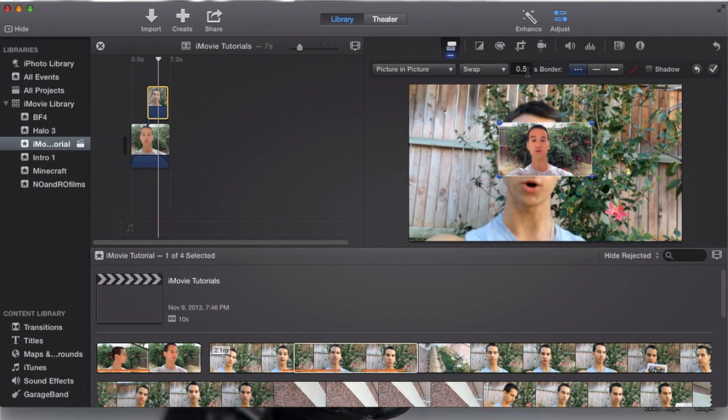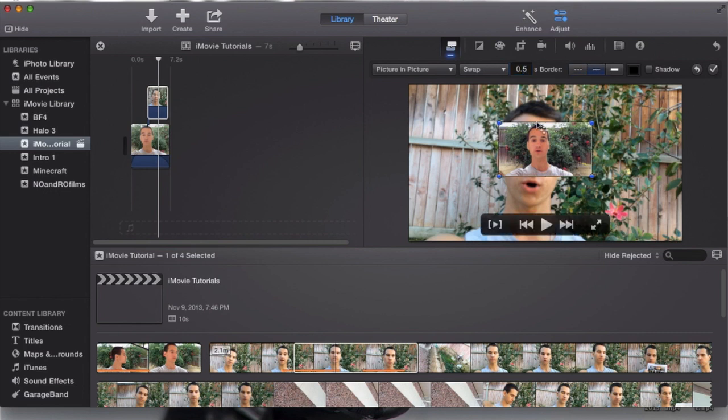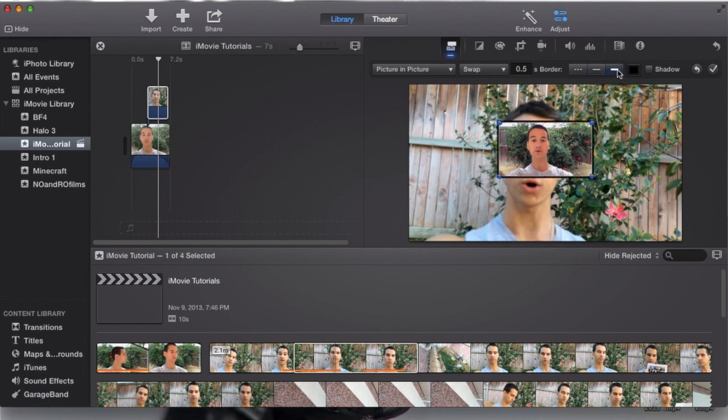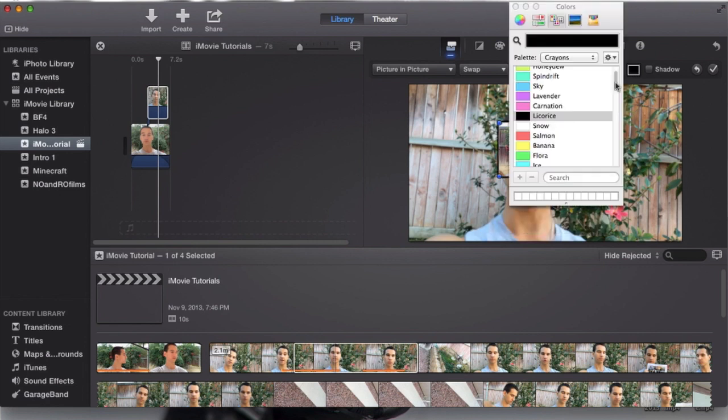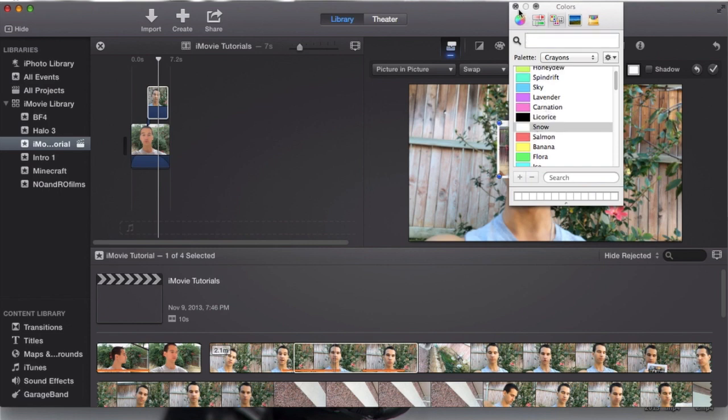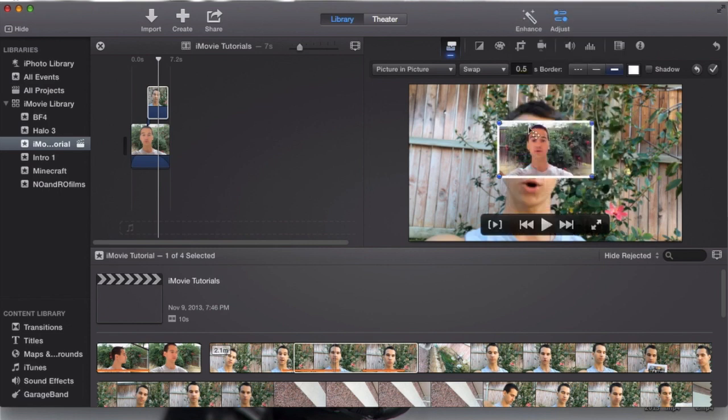Now we can show the seconds of the animation, how long the animation will last. Then you can have the border of the picture-in-picture video. And I normally prefer the whitest one. And then you can change the color of it as well, which I normally choose white.